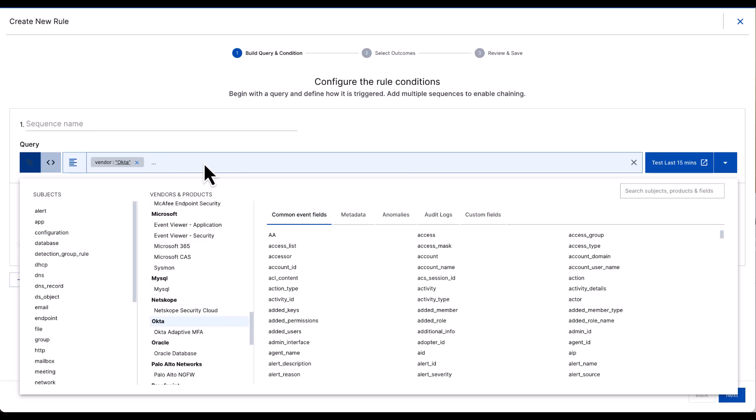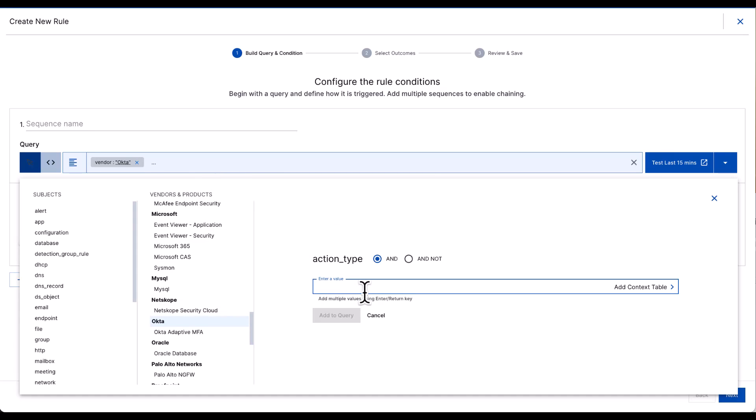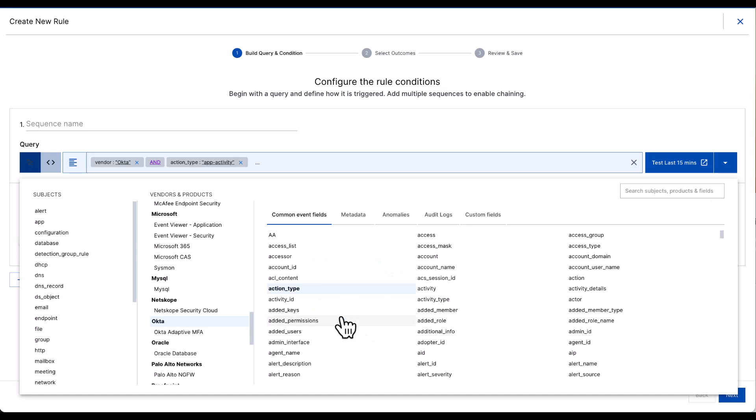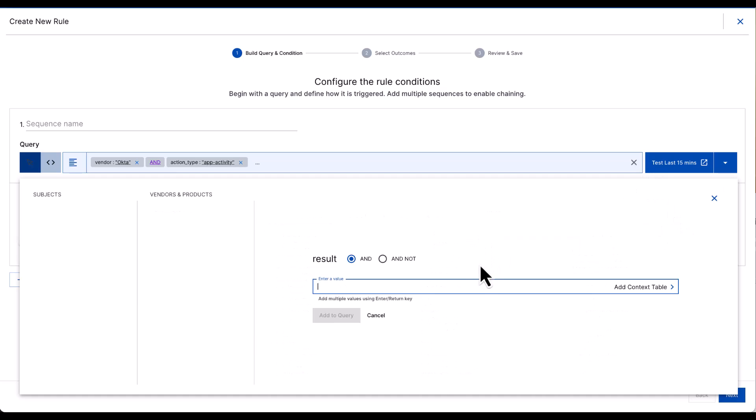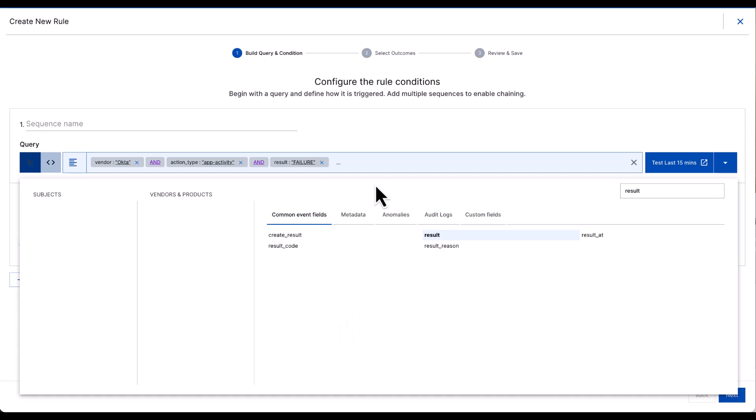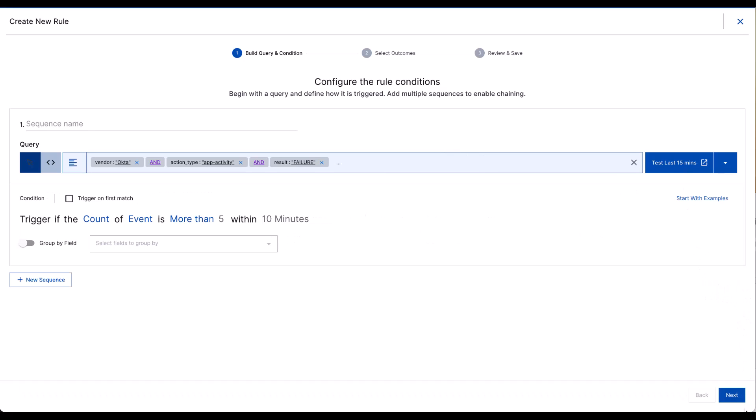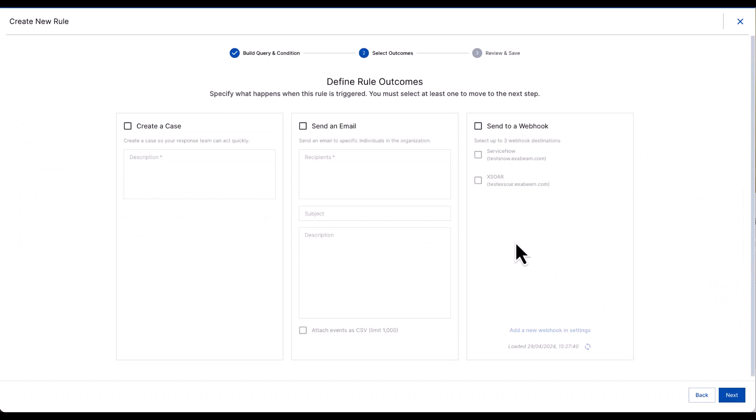In this case, Okta activity type, app activity, and a result of failure. So, any failed logons based on Okta MFA. We can test this particular rule, but I'm going to go ahead and go to next.